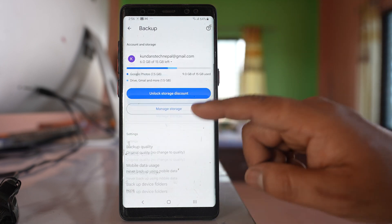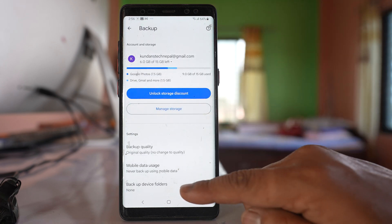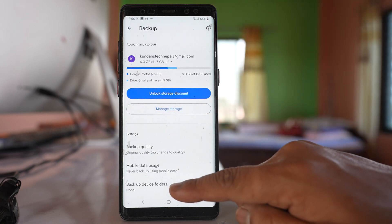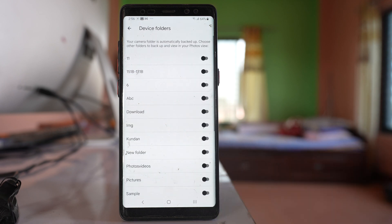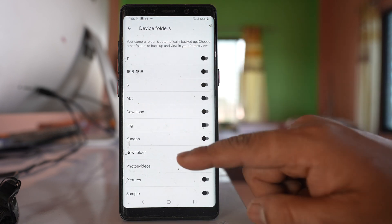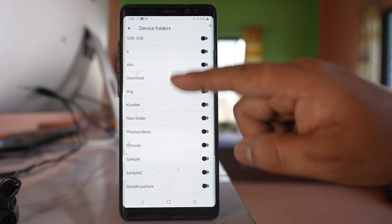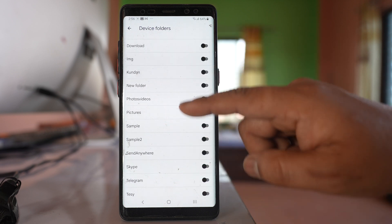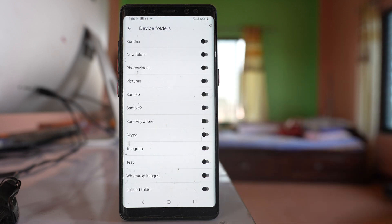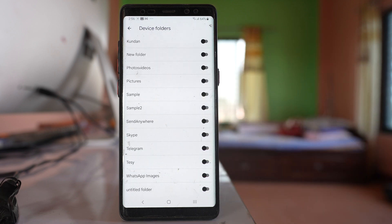Scroll down and go to this option Backup device folders. Now if you see here, there are different folders. These all folders will be present in the gallery of your Samsung device.